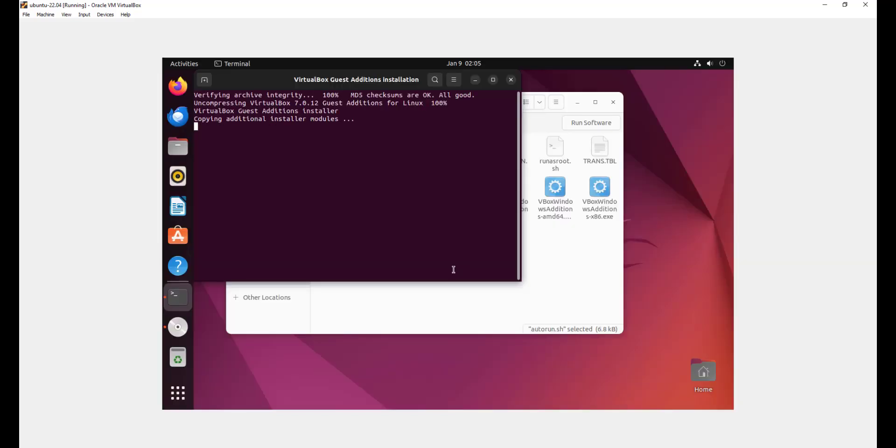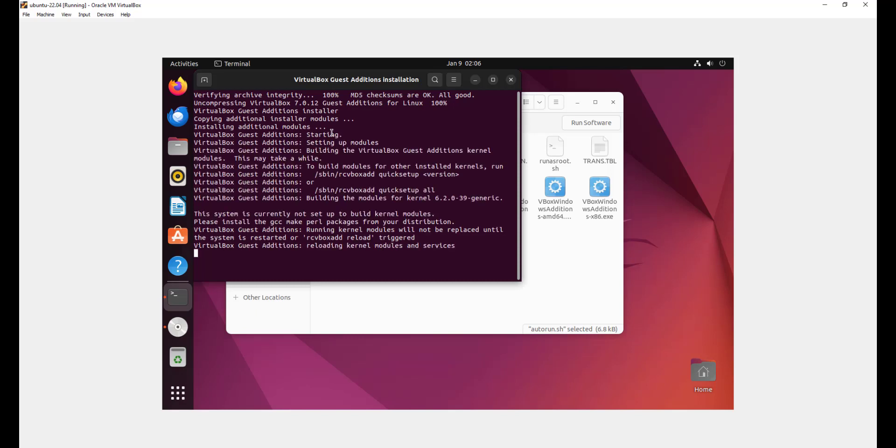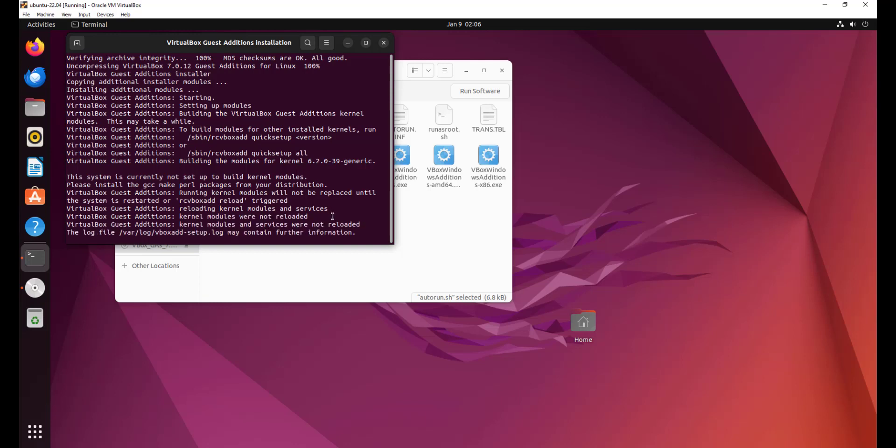Once you hit enter, you can see that the installation of the virtual box guest additions package is in progress. This will take just a few seconds. Some little patience will do as the installation goes on. And as you can see, we have managed to scale full screen even as the installation is in progress. This is what you should expect on your end.